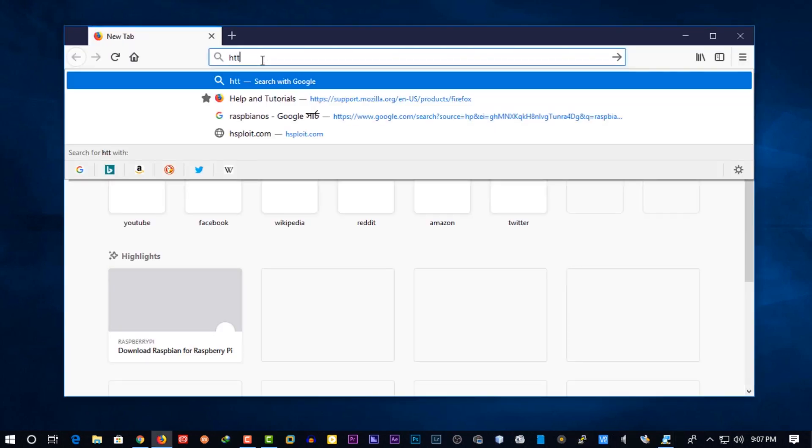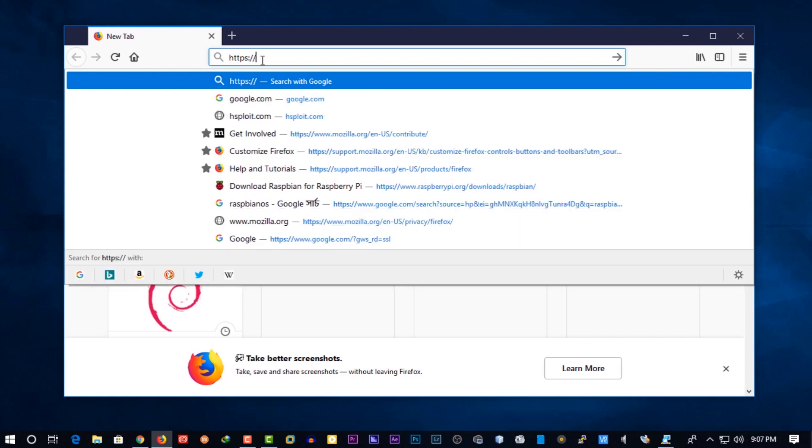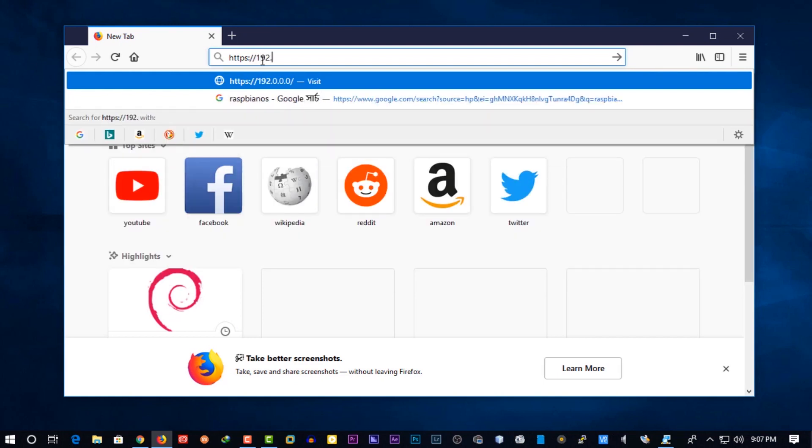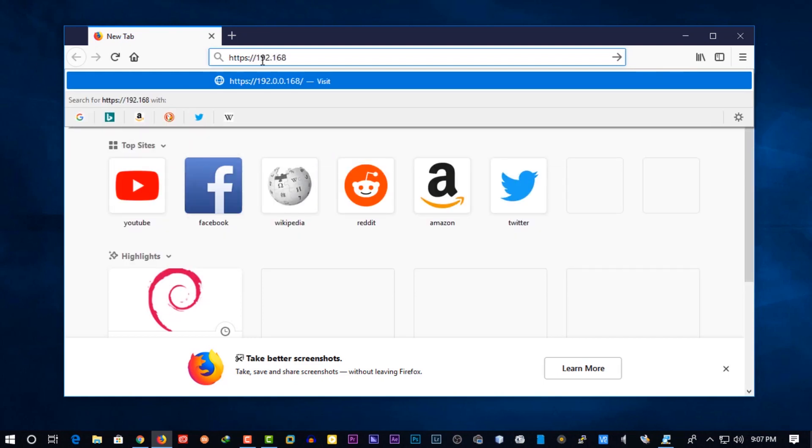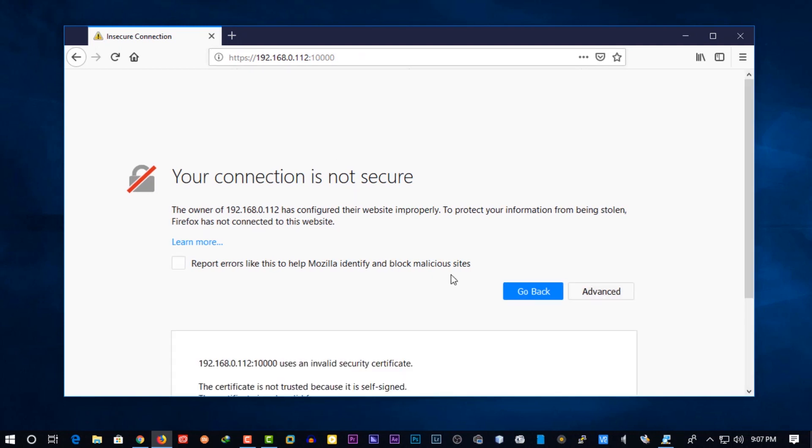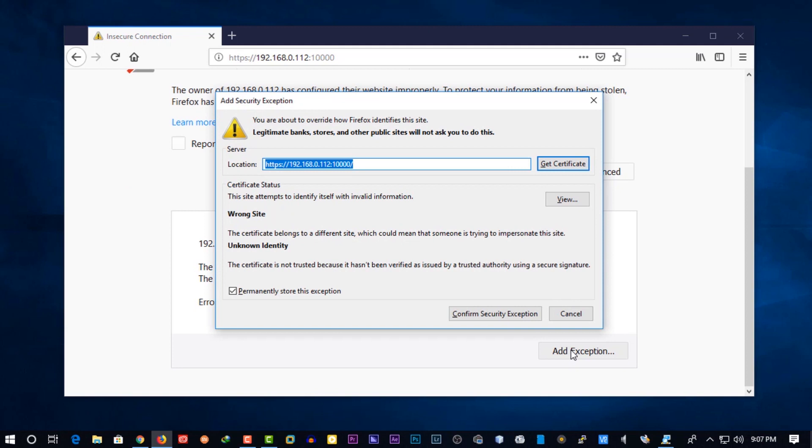When the Pi reboot is completed, open up your favorite browser and type the IP address of your Pi with the port 10000 into the URL. When you browse the URL, you may get an SSL error. Click on ADVANCE and add the exception.